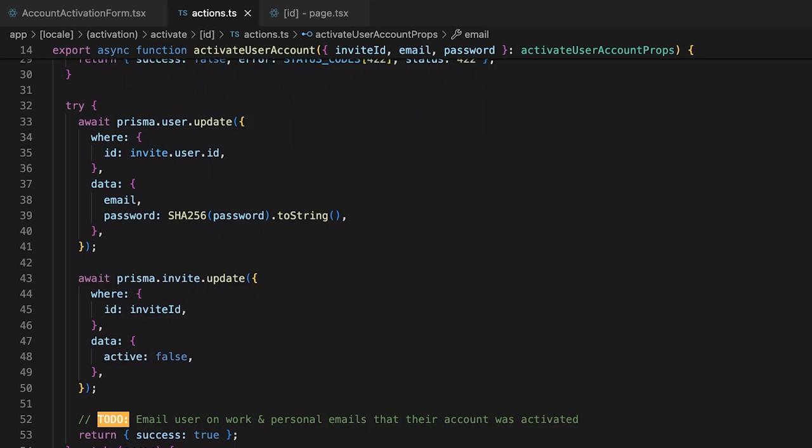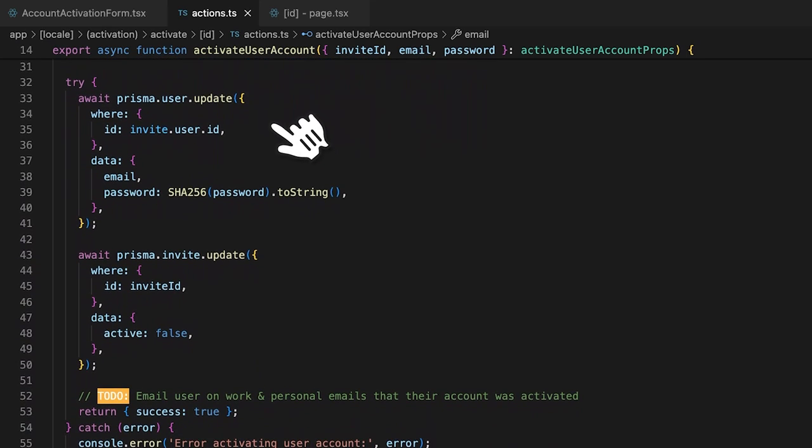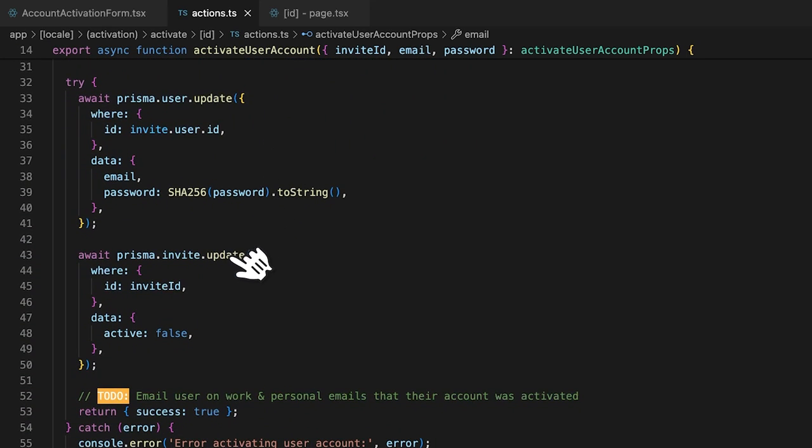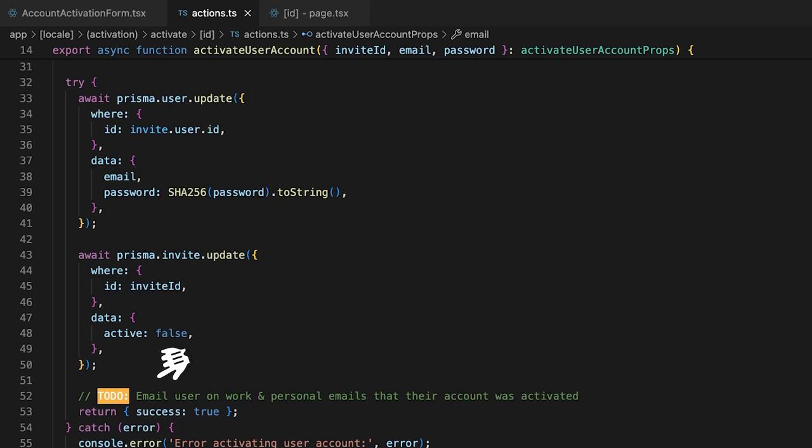Otherwise, we update the user model with the new email and hashed password. Finally, we update the invite to be no longer active. And once we set up our mail service, we'll need to send out a security notification to the employee that their account has been activated.